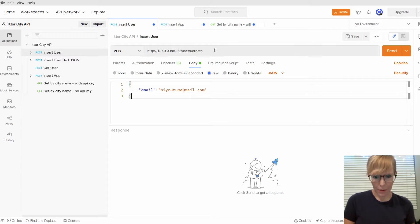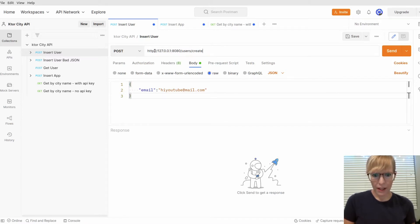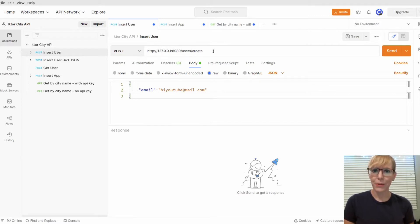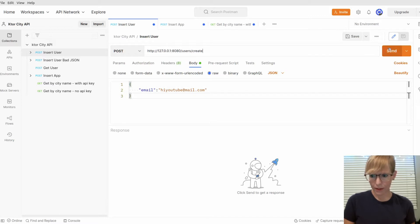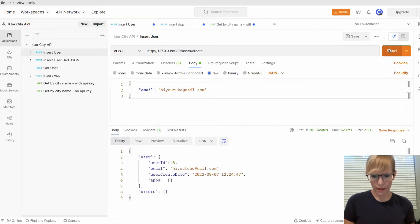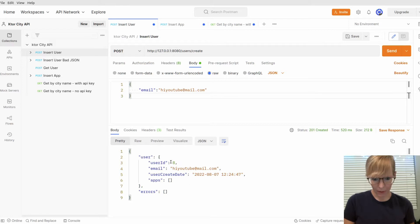Here I am in Postman, and my server is running. I've got it set to port 8080. So the first thing I'm going to do is create a user. Let me go ahead and send that request. Great! My user's been created with a user ID of 8.